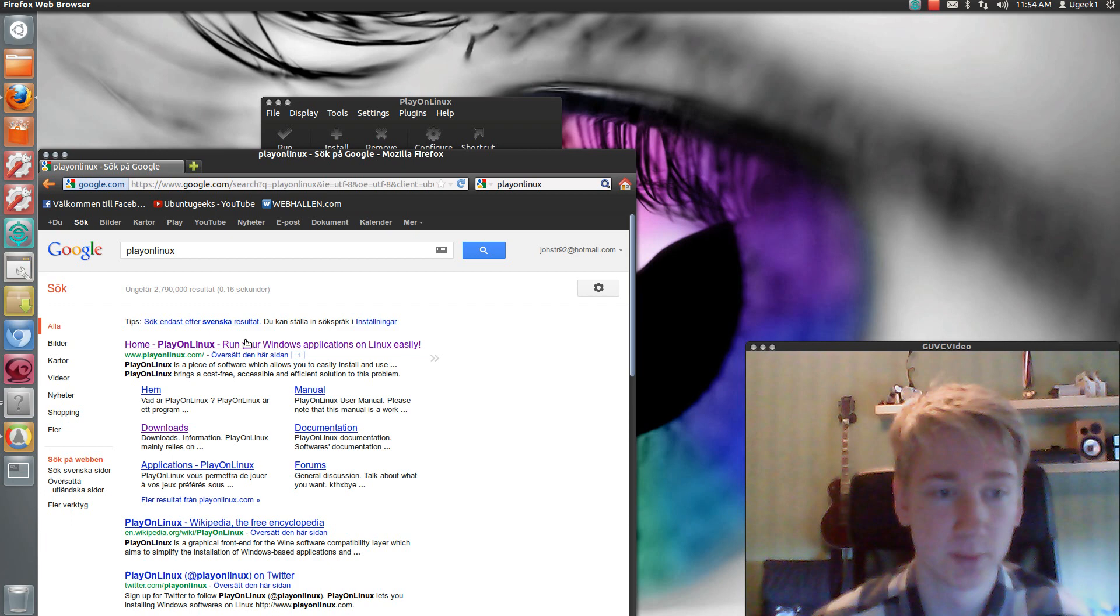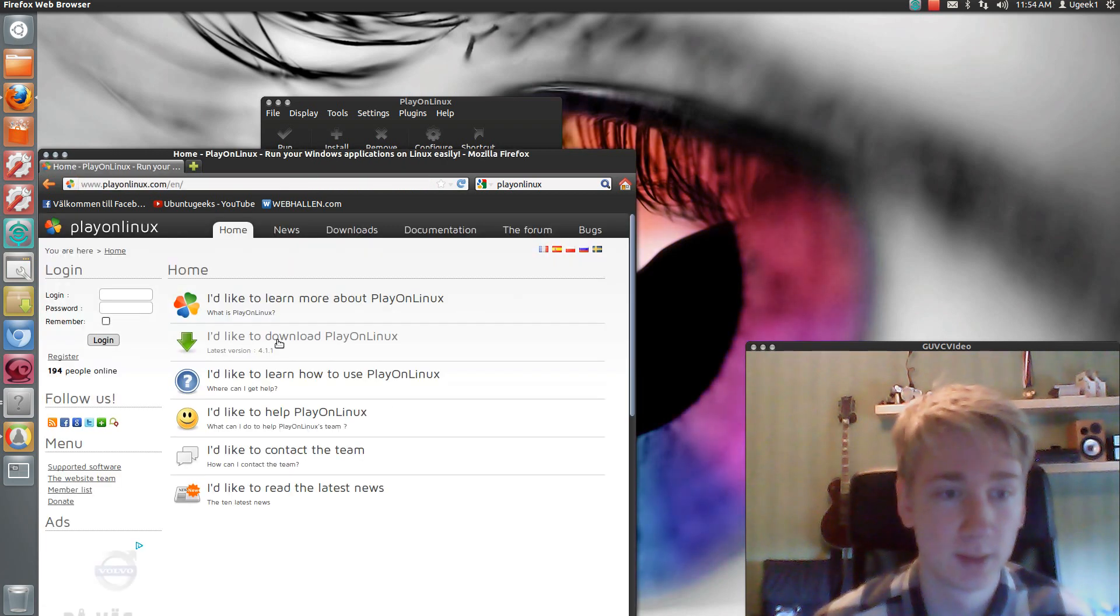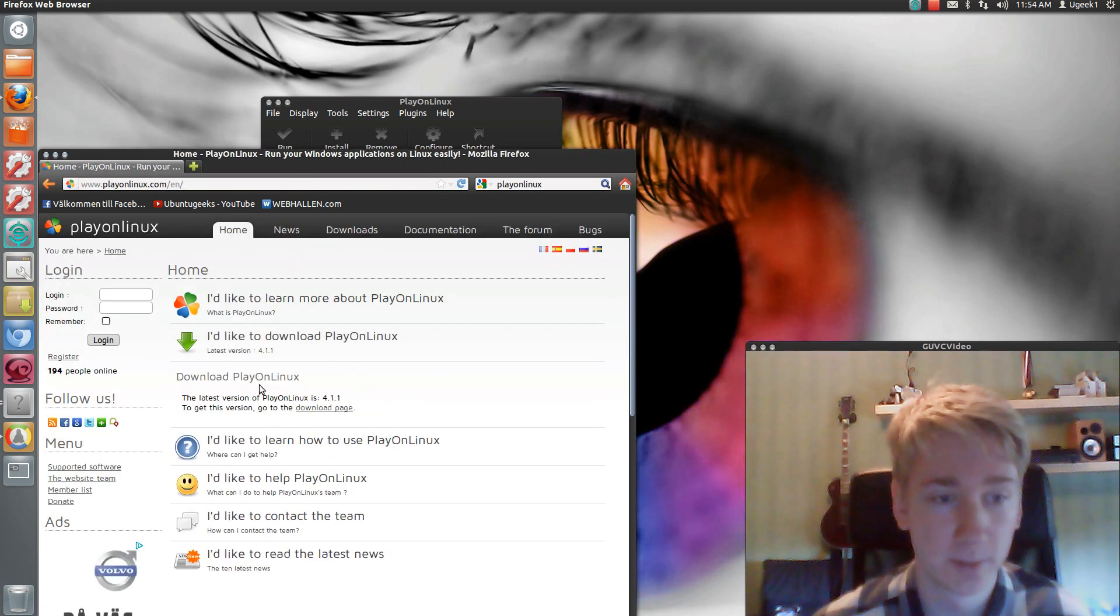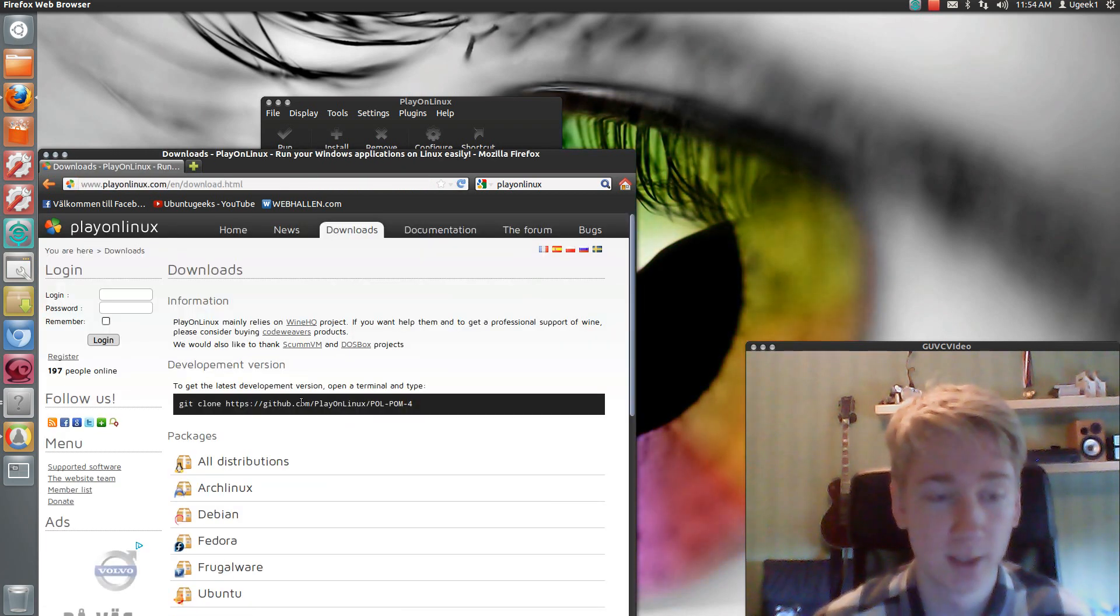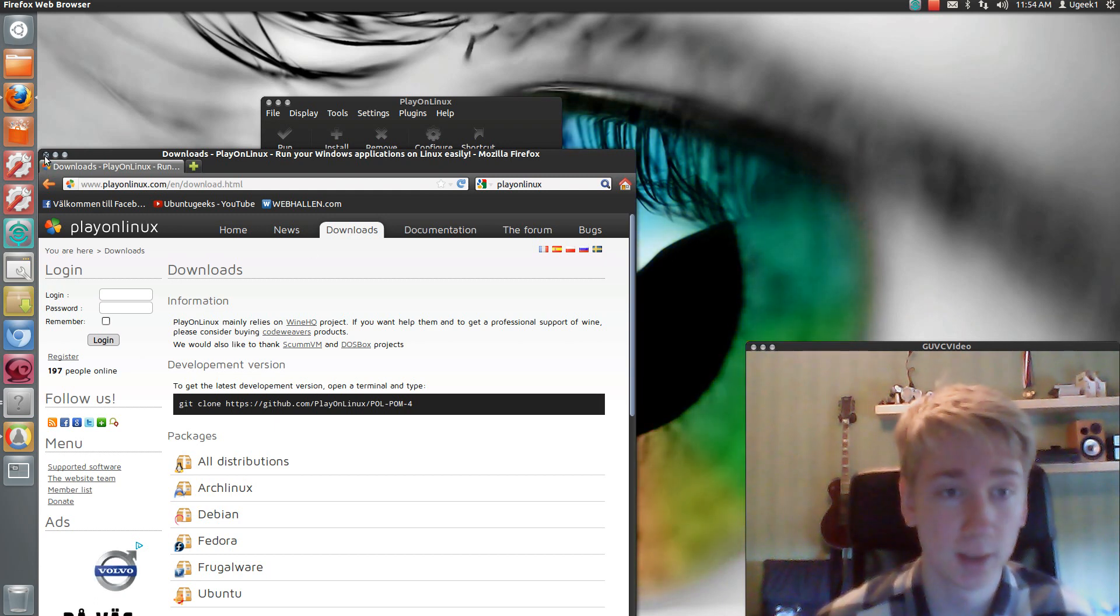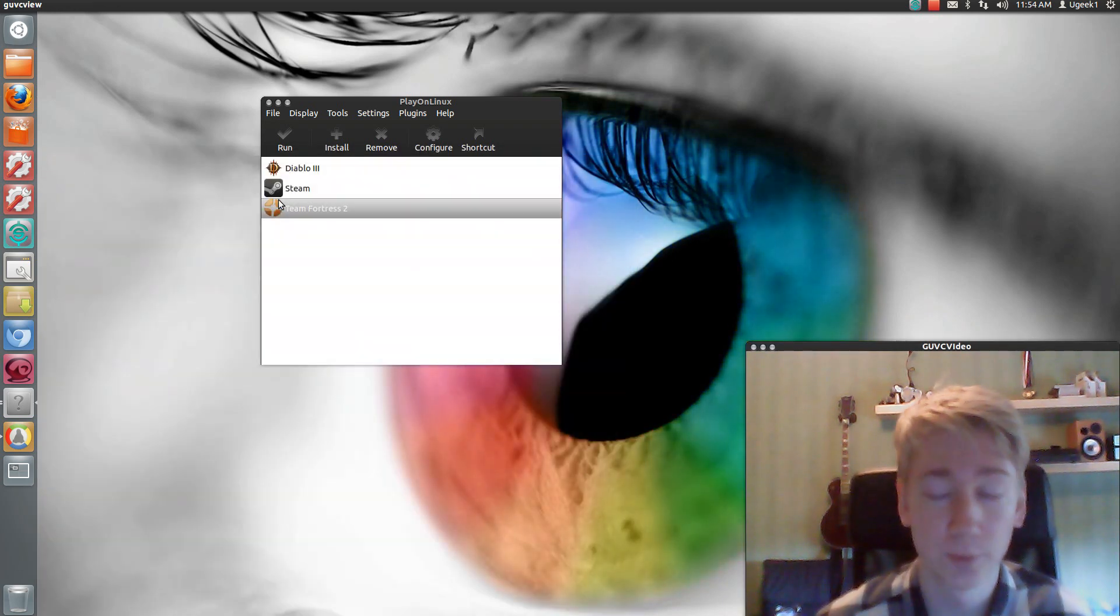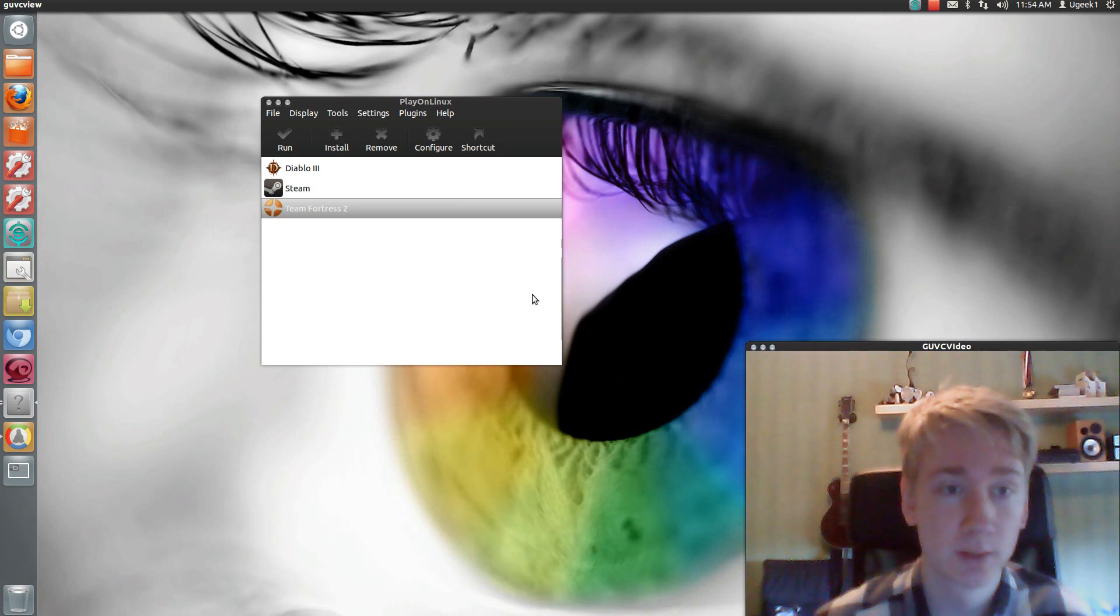And then just go to their website and click to download here. And download the game. And it's going to come in a Debian file. So you have to double click and install on most of the distros.